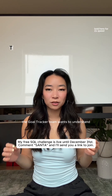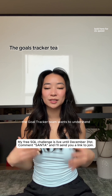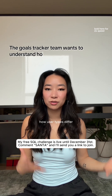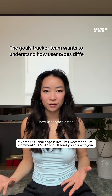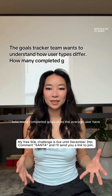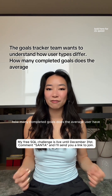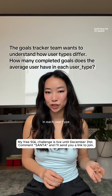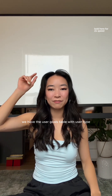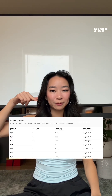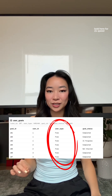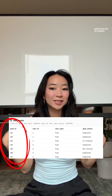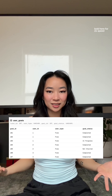Today's question: the goal tracker team wants to understand how user types differ. How many completed goals does the average user have in each user type? We have the user goals table with user type, their goals, and their goal status.